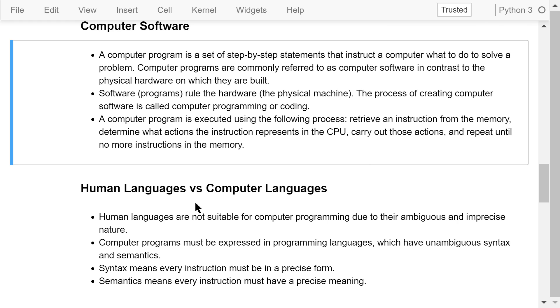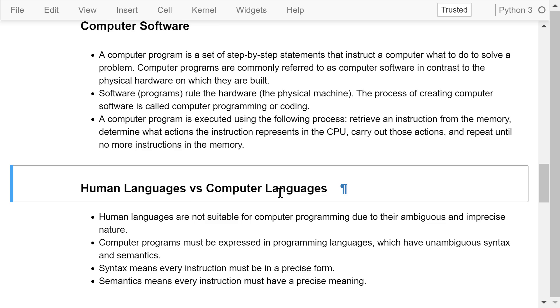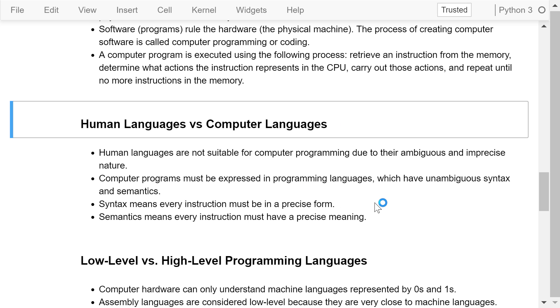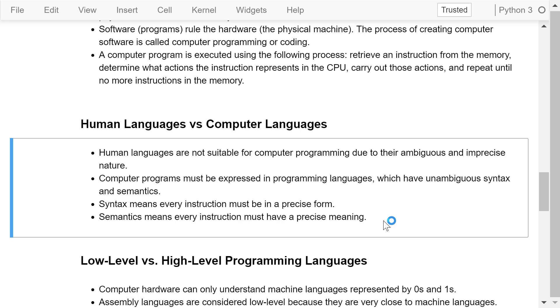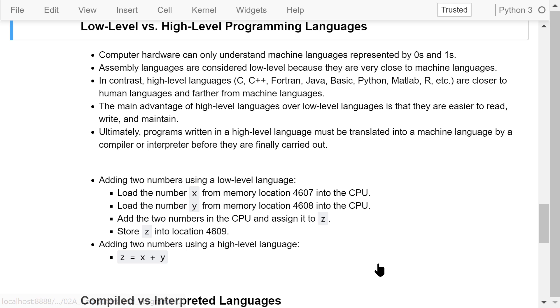Computer programming languages are in contrast to human languages. Human languages are not suitable for computer programming due to their ambiguous and imprecise nature. Computer programs must be expressed in programming languages which have unambiguous syntax and semantics. Syntax means every instruction must be in a precise form. Semantics means every instruction must have a precise meaning.